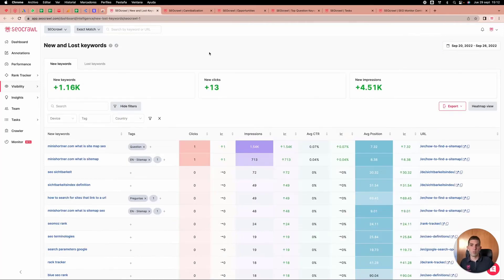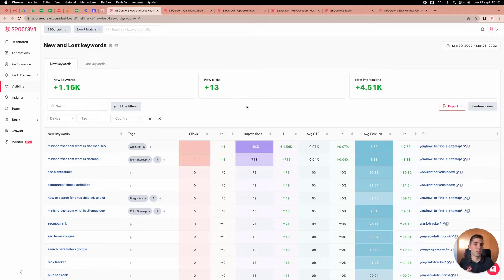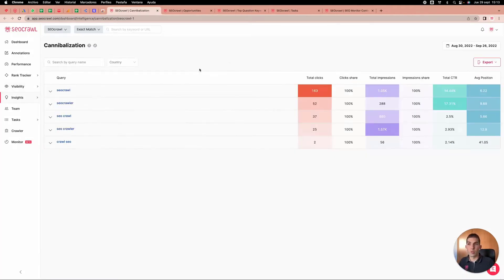For new and lost keywords, we saw a summary in the dashboard, and here we have all the detailed data — which keywords you didn't have before that now have impressions, so you can work with them.